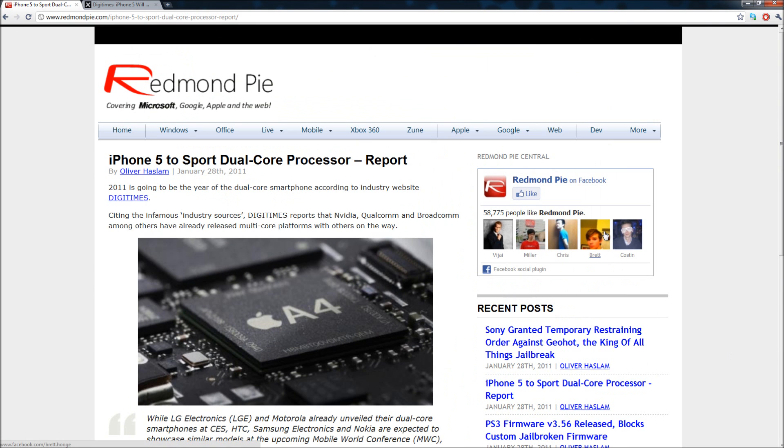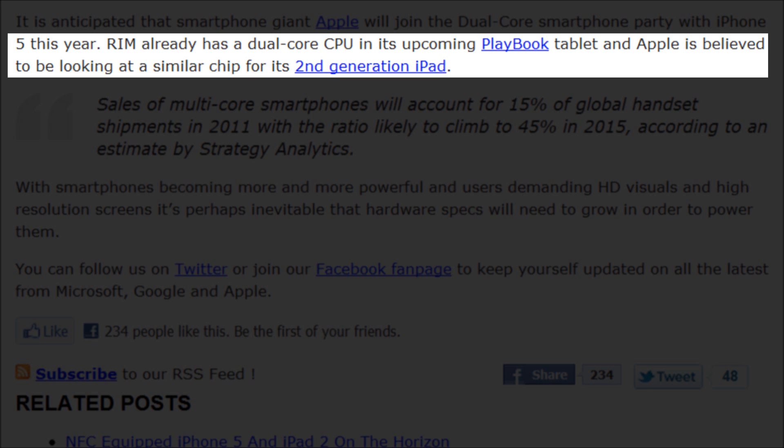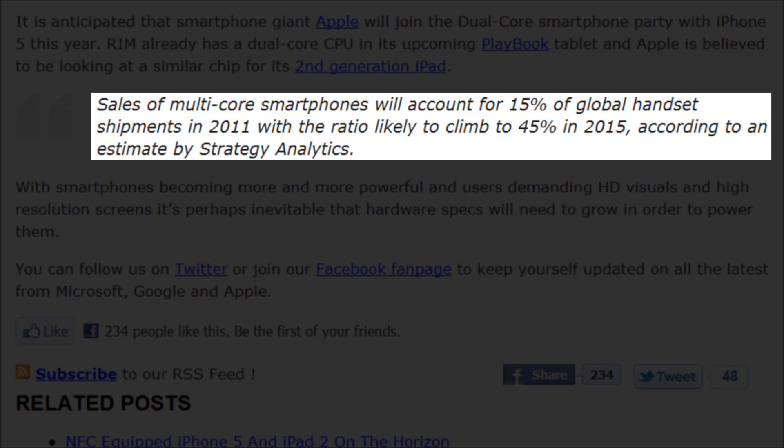So now the next one is over here on Redmond Pi. It's basically saying the same thing, just that Digi Times is claiming that the next generation i-devices will have a dual-core CPU. And it's also saying that the RIM Playbook will come with a dual-core CPU that will be released later, and that Apple is believed to step it up and get a dual-core chip for the next generation iPad which would be the iPad 2.